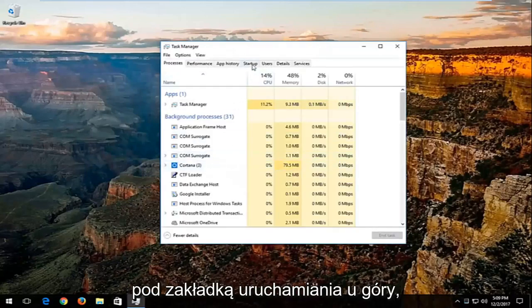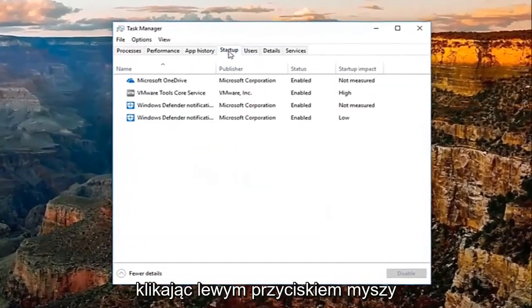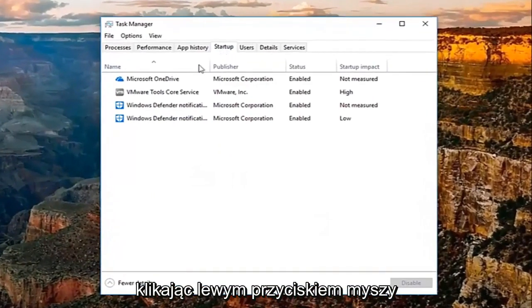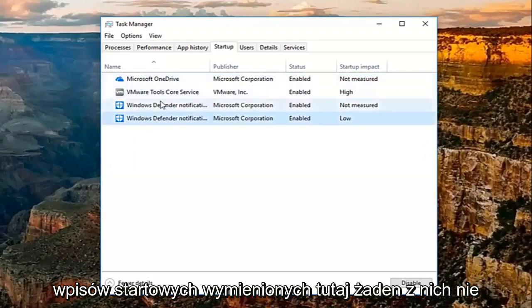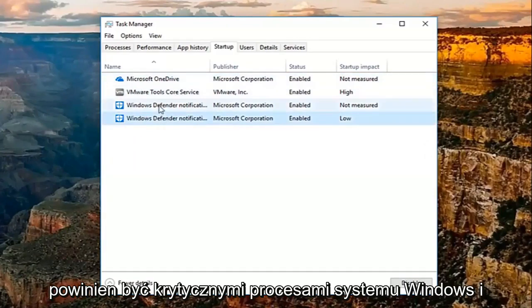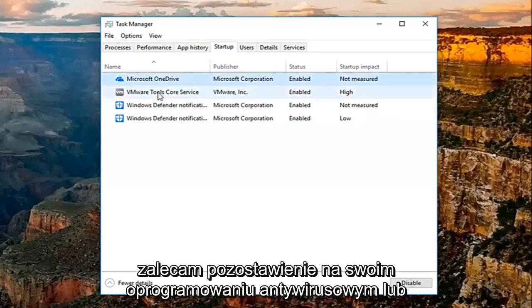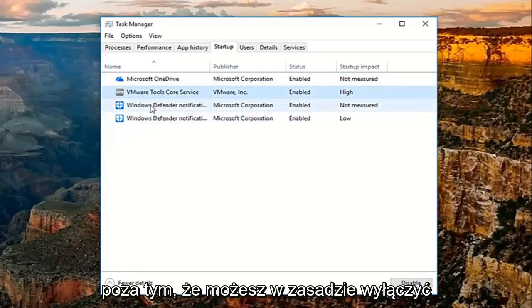And then go underneath the startup tab at the top by left clicking on it one time. I'd recommend turning off any startup entries listed here. None of these should be critical Windows processes. And I'd recommend leaving on your antivirus or anti-malware application software.